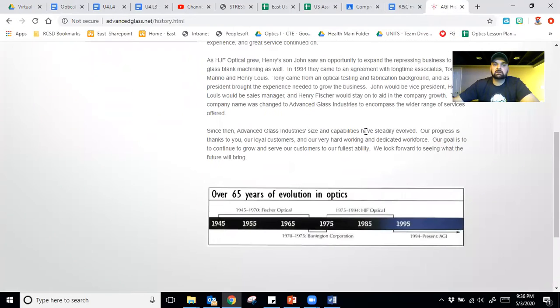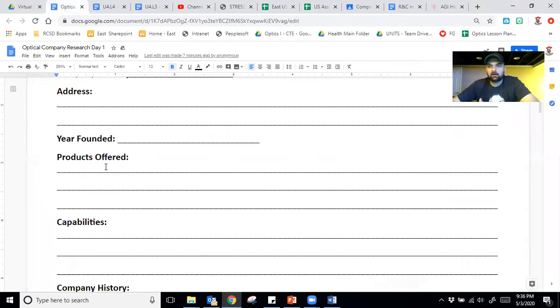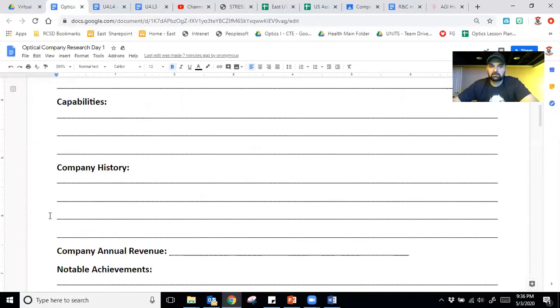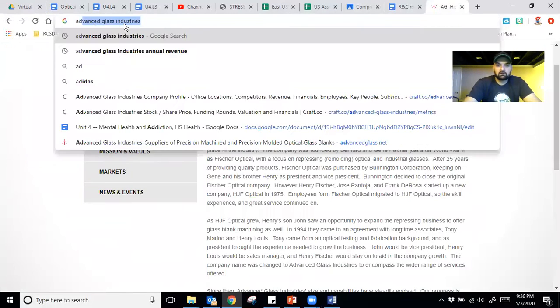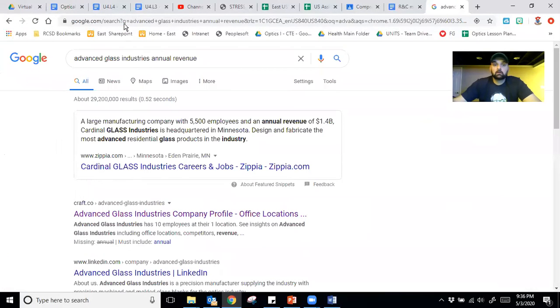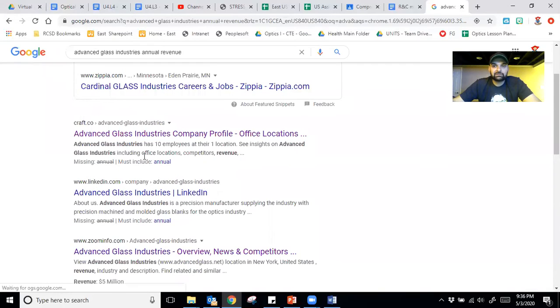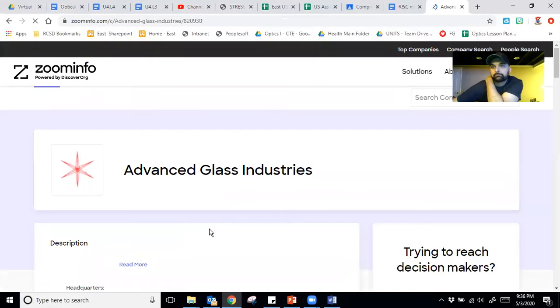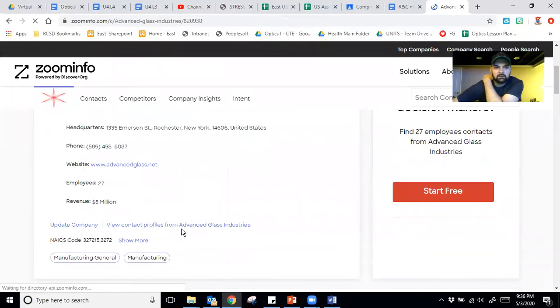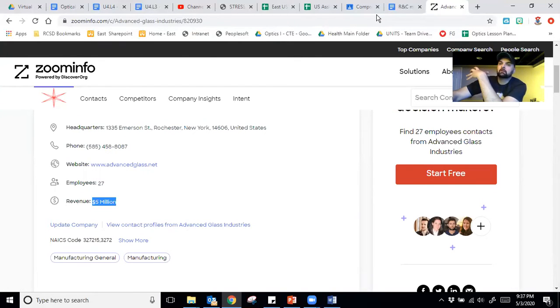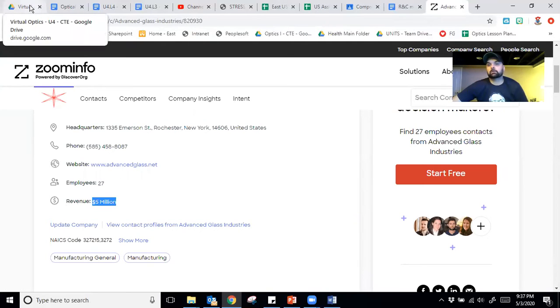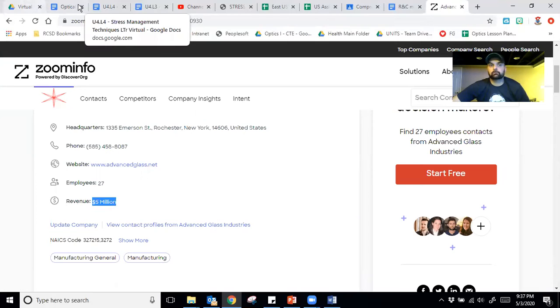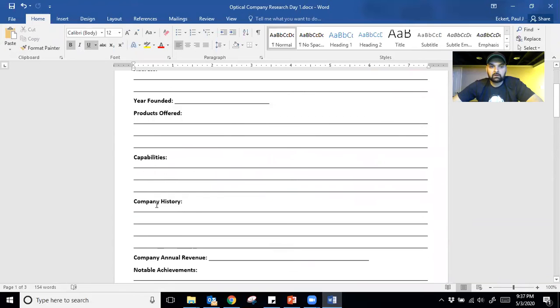And it's going to give a history of the company. Most companies have that. The companies I give you will have this stuff. Some other questions you're going to see: products offered all found on their website, capabilities found on their website, their history. We were just at their history, right? The annual revenue is a little trickier. You have to actually type in the company, Advanced Glass Industries, and then annual revenue. You're going to find that you have to do some digging for this. I had to go to a couple different sites and I found in this one site called zoominfo.com. I found that their annual revenue is about $5 million. Now they're a pretty big blank supplier, but they're actually not the biggest in the area. There's a couple of other ones in the area that make a lot more than that. So this is just the one we were going to be touring.